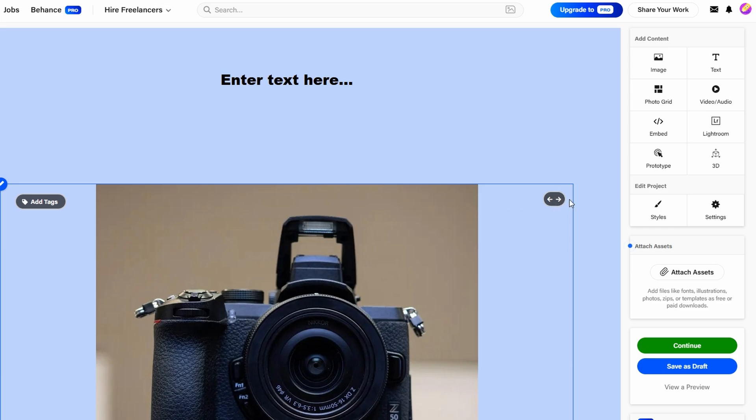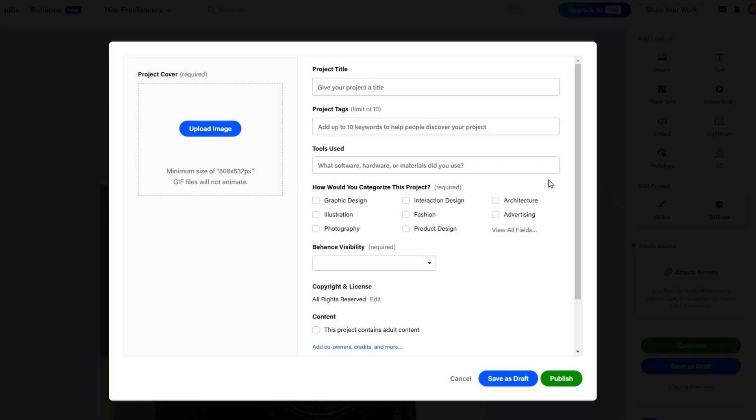Your portfolio will need a thumbnail, the small image that people see when they discover your project. Choose an image that accurately represents your work and will catch the eye of potential clients or collaborators.